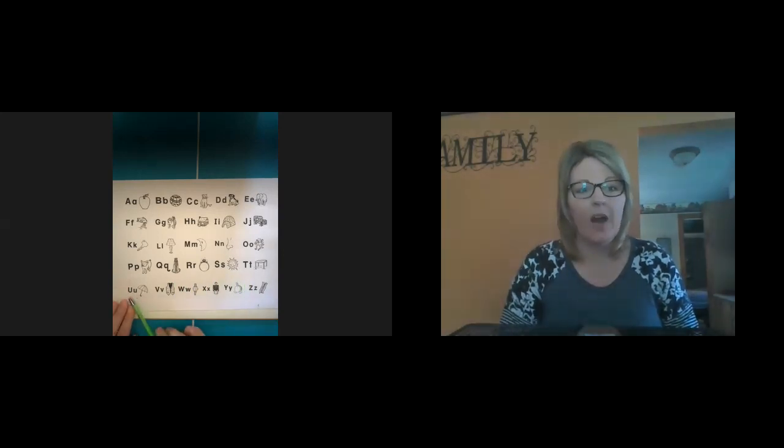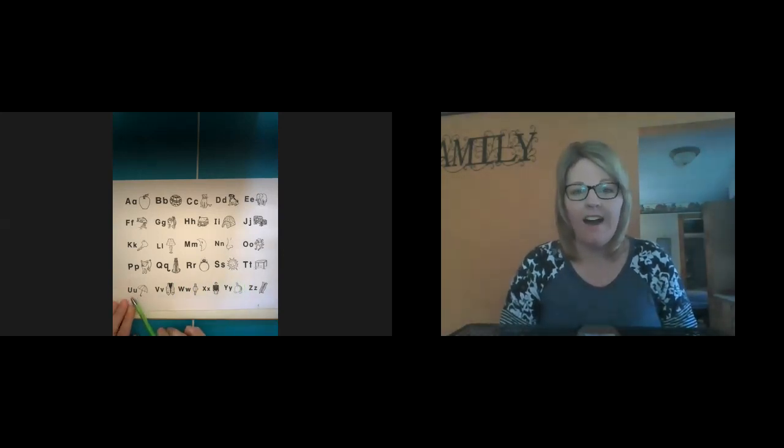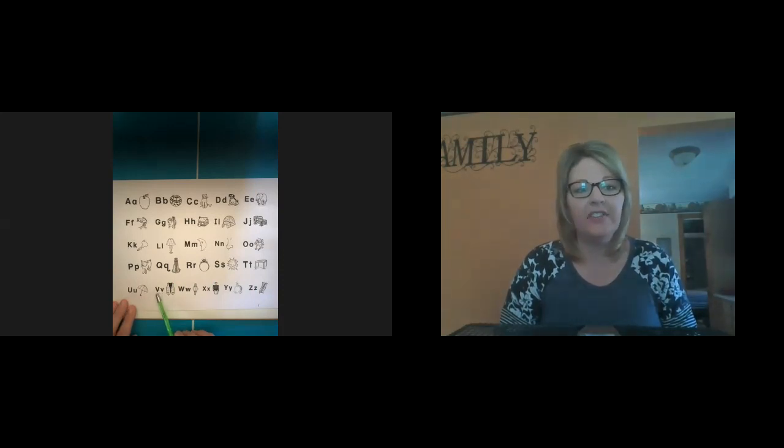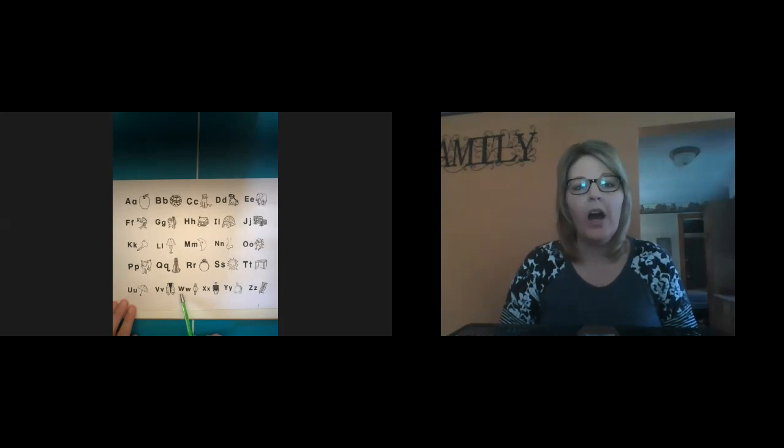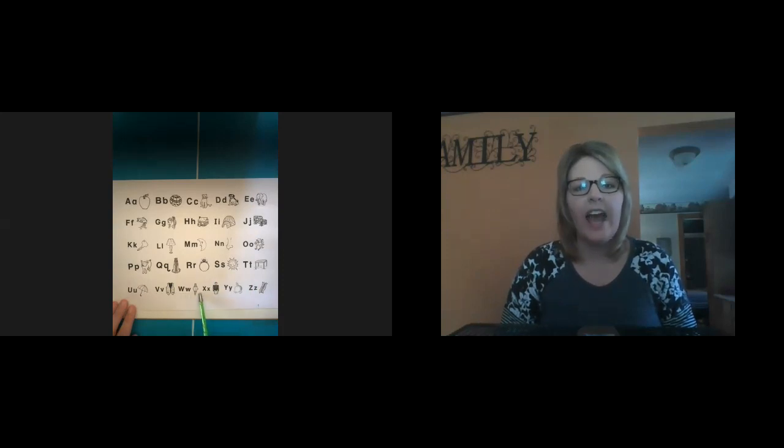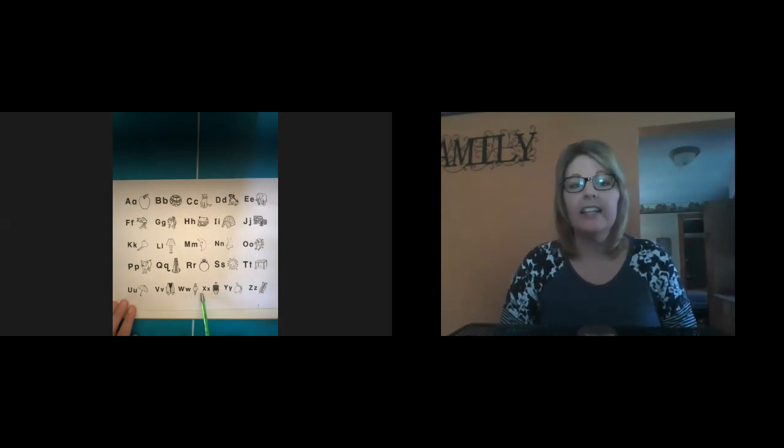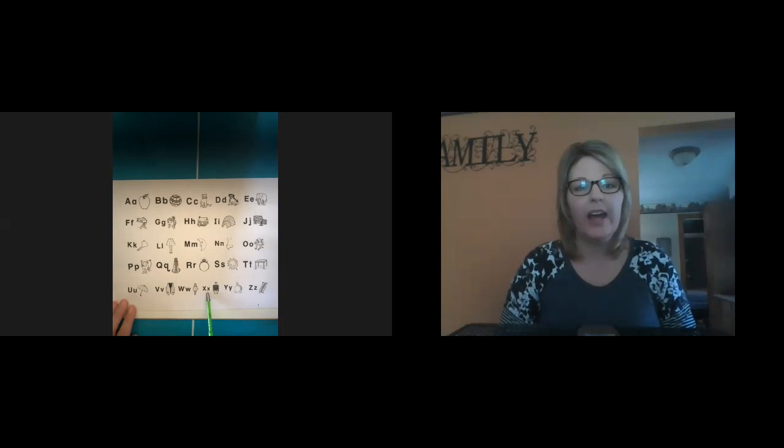U, uh, uh, umbrella. V, v, v, vest. W, w, w, watch. X, x, x, x-ray.